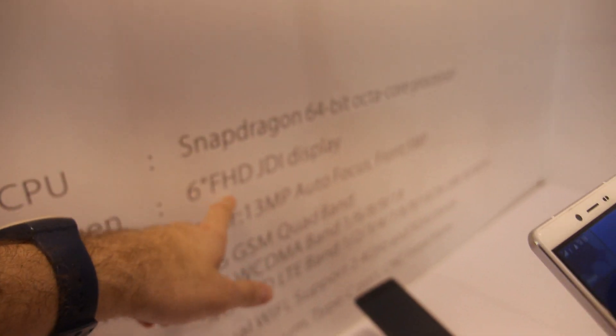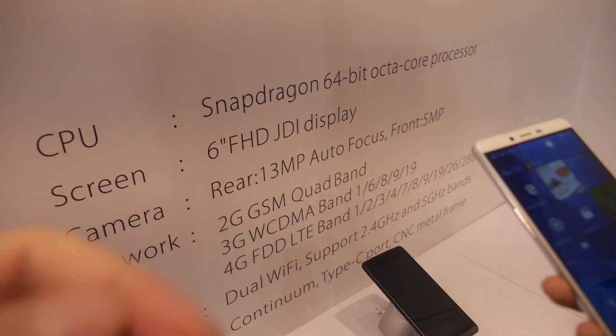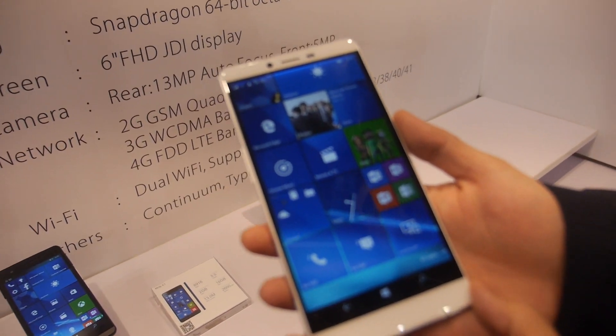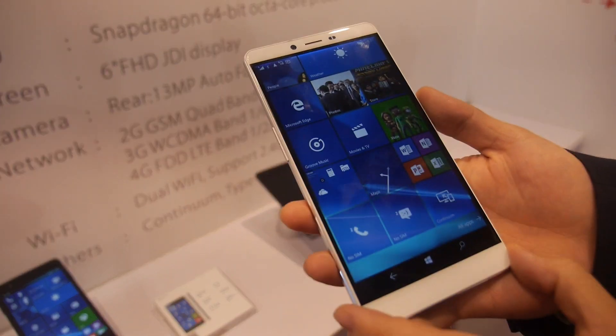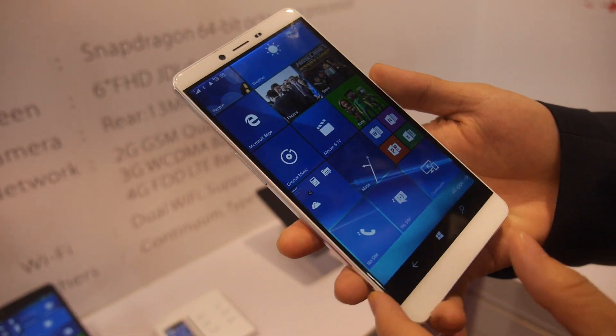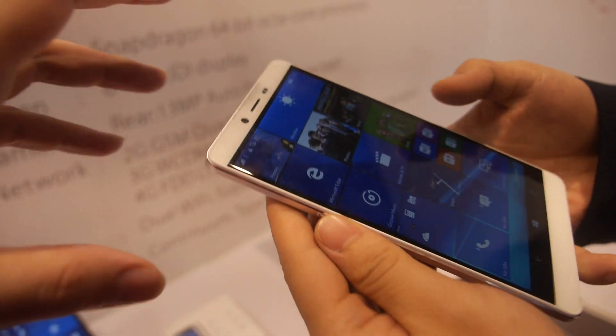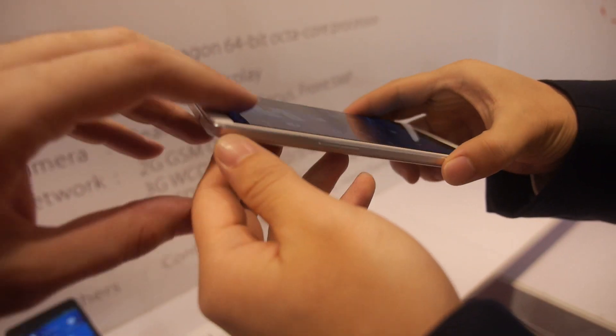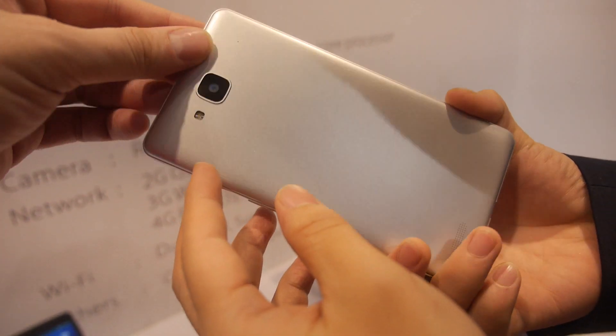6 inch Full HD JDI. That's high quality? Yes. And you can show around. Design like this.